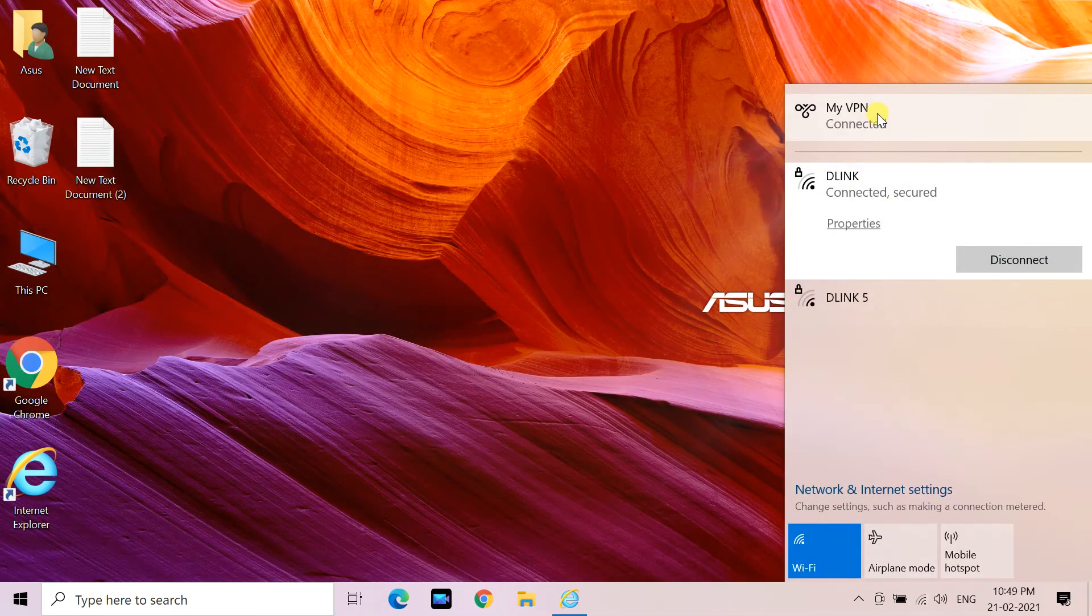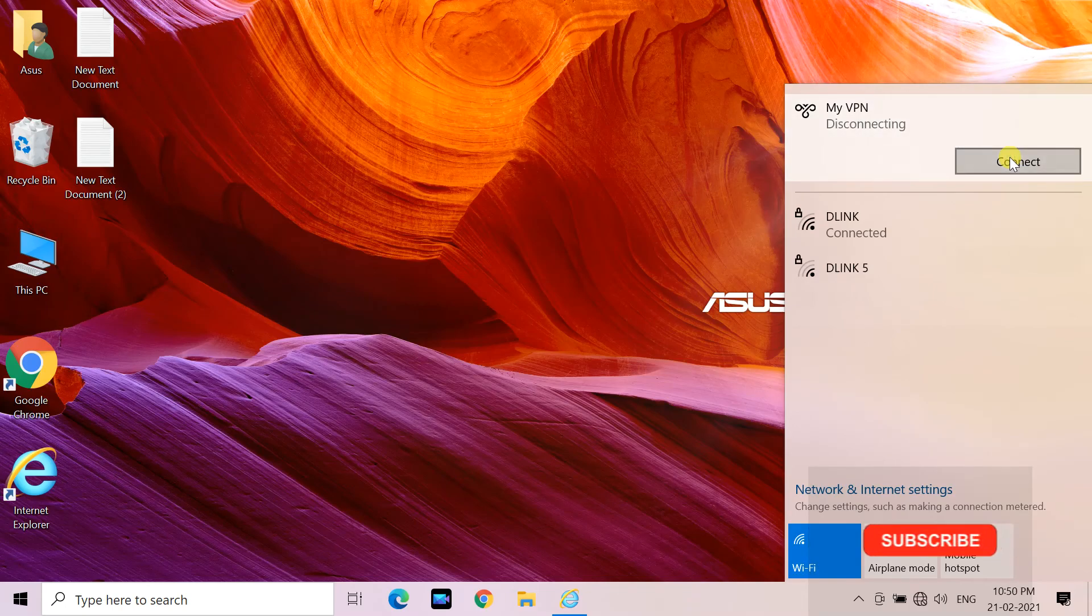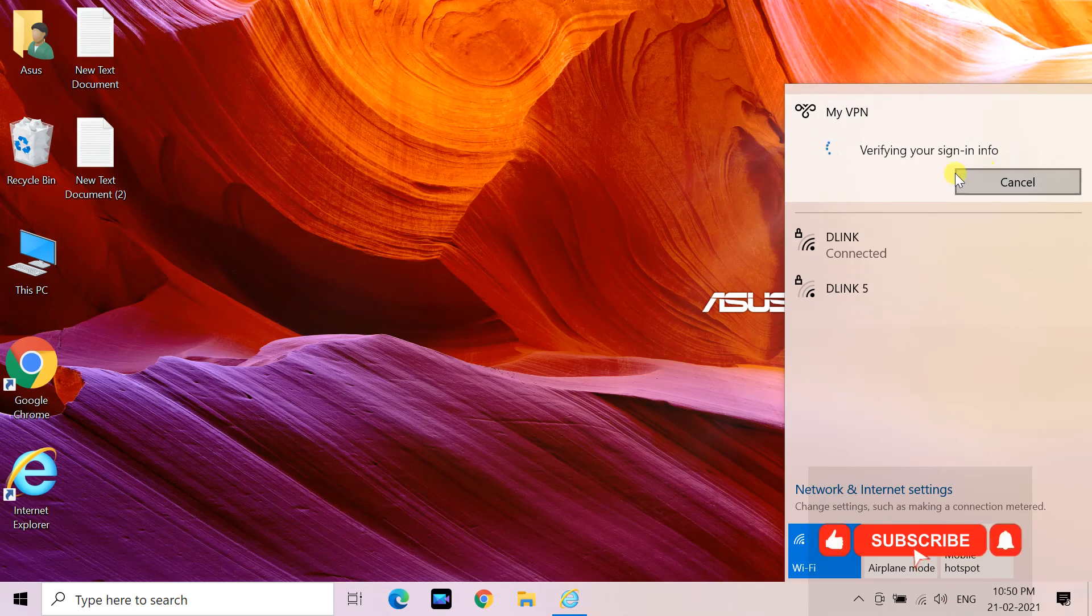You can quickly connect and disconnect VPN by clicking on the network icon in the notification area.